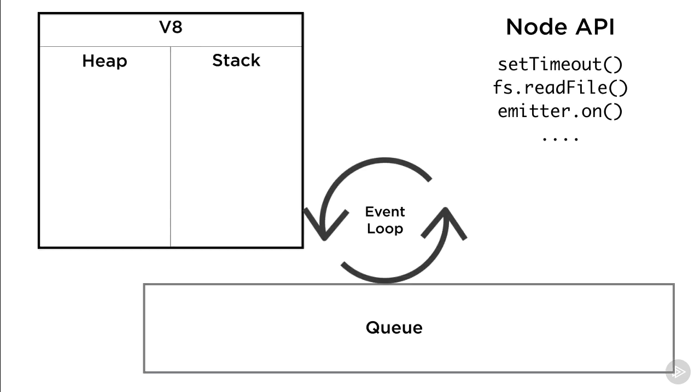To understand the event loop we need to understand all the players in this diagram and we need to understand how they interact.